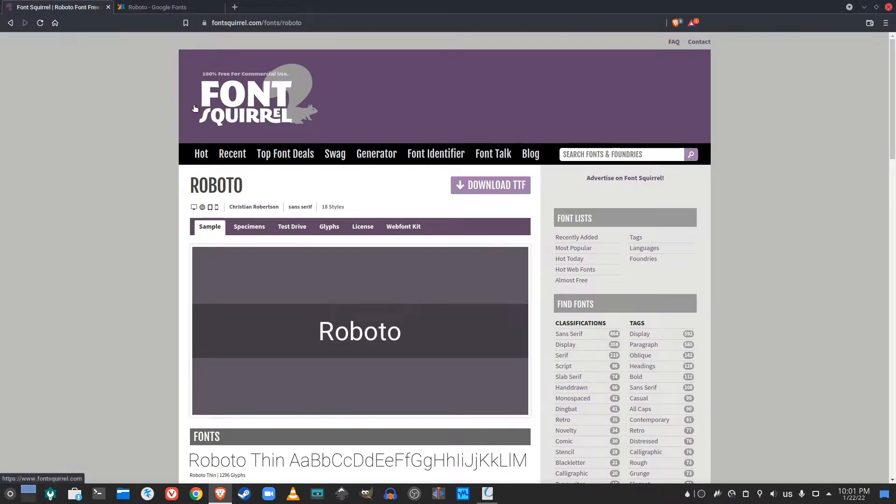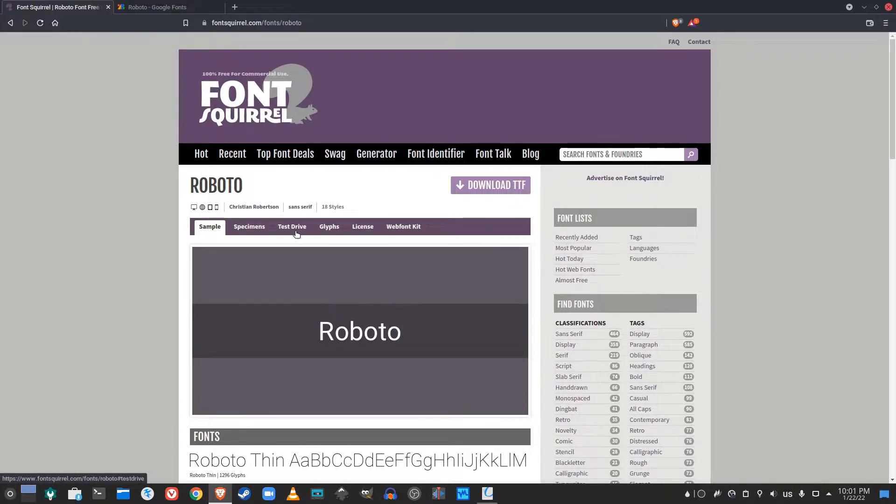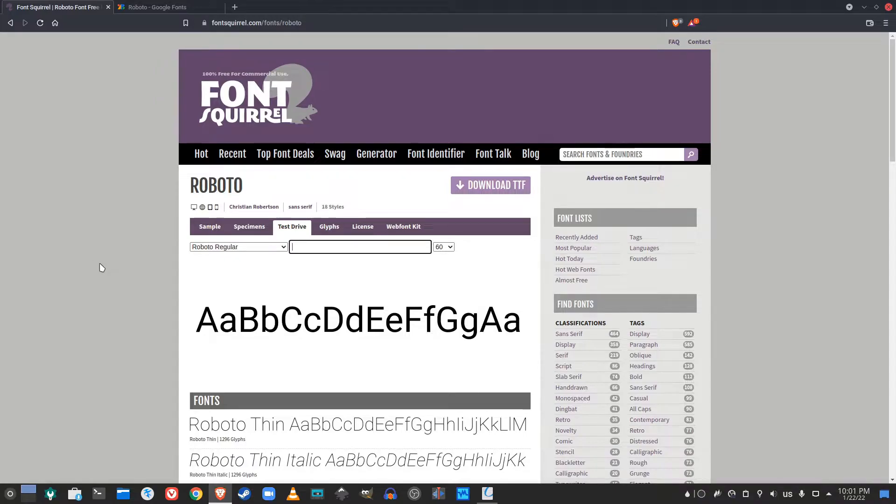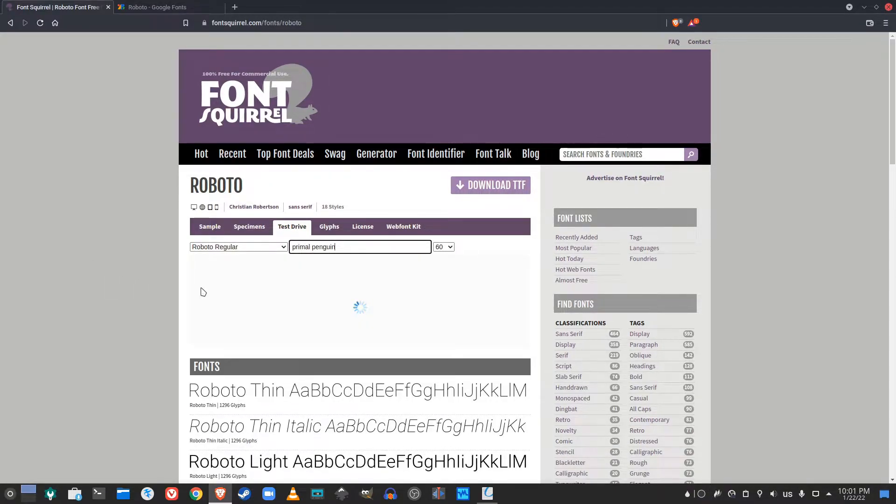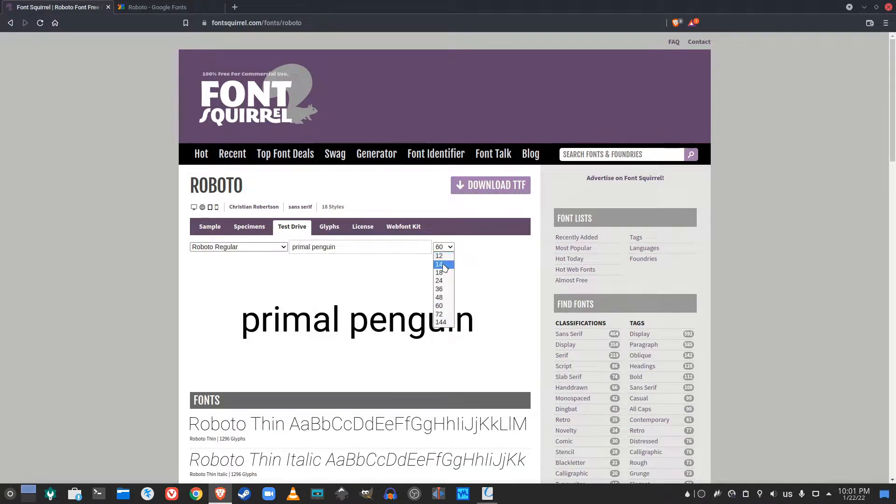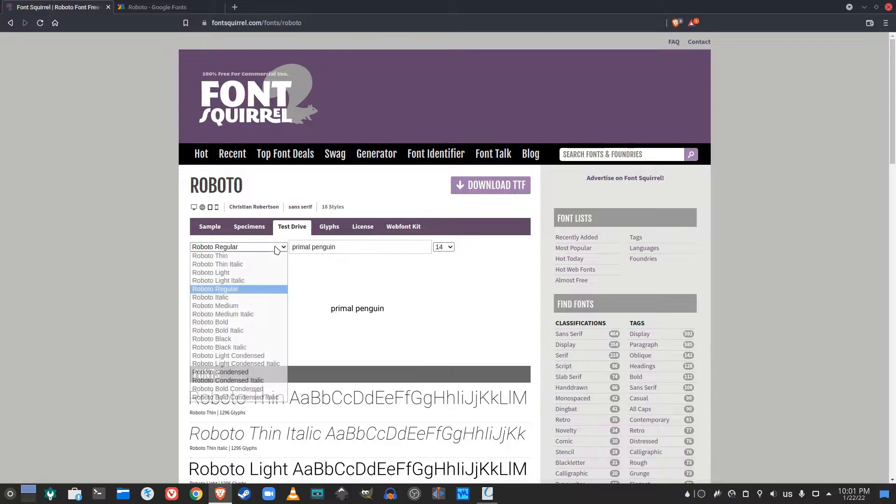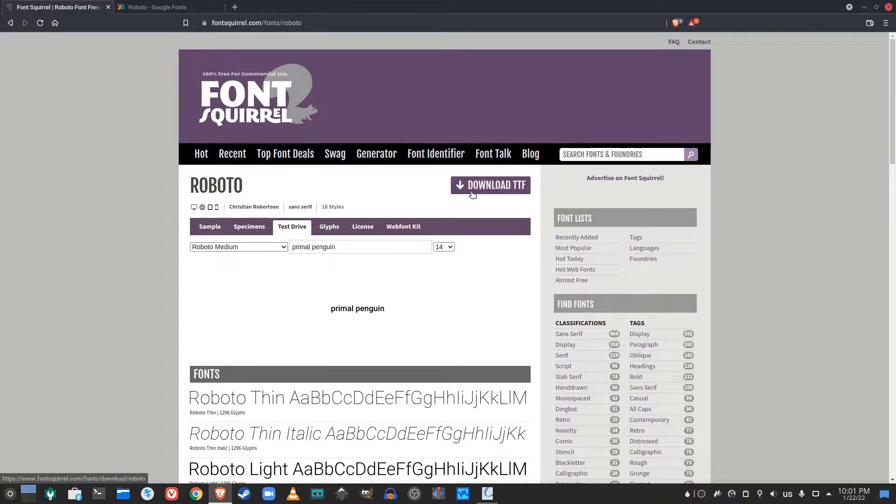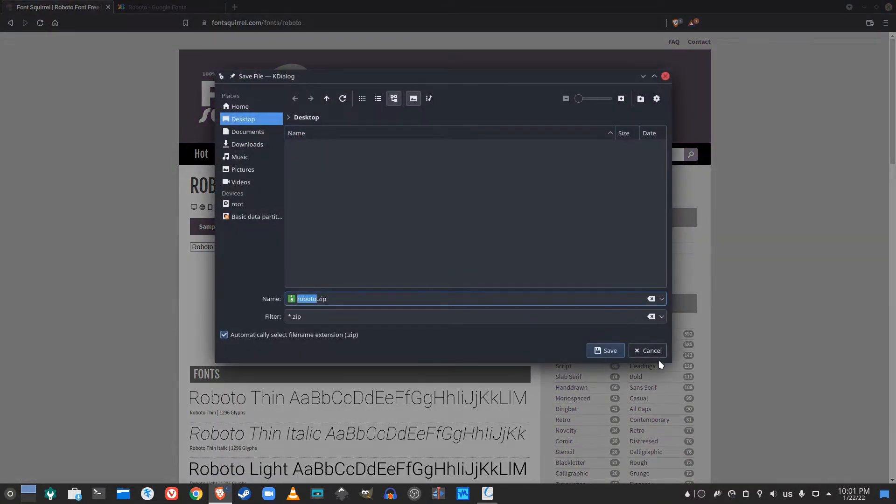One thing going back to this Font Squirrel website that I like is there's this tab here that says test drive, and you could just write something and it'll show you an example of what the font looks like. You could adjust the size and you could adjust the type as well. So you could go ahead and download the font that you like.